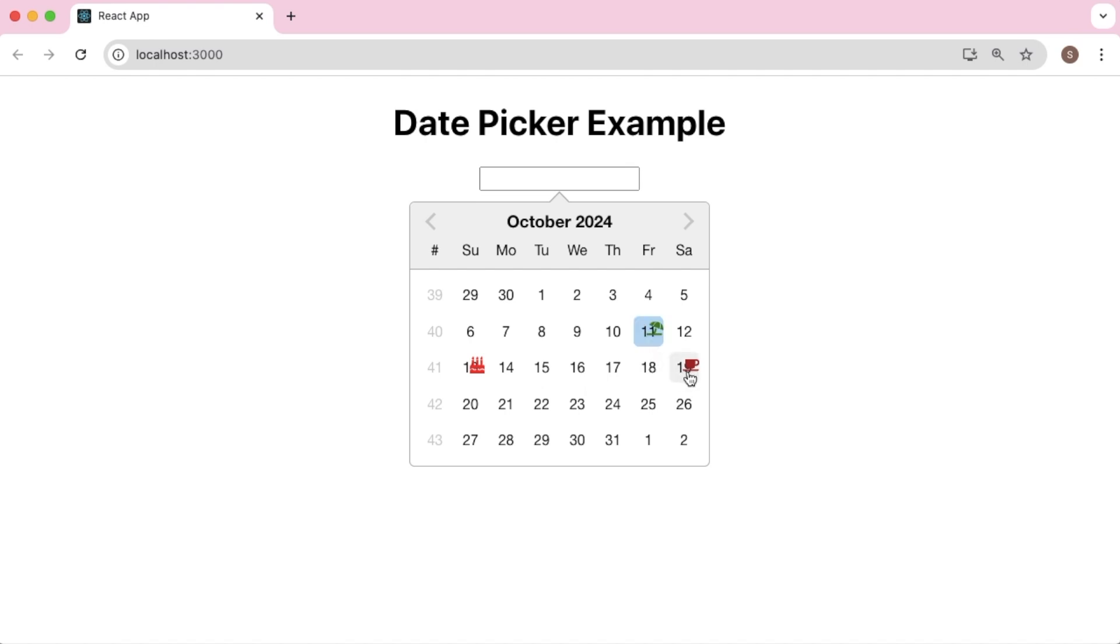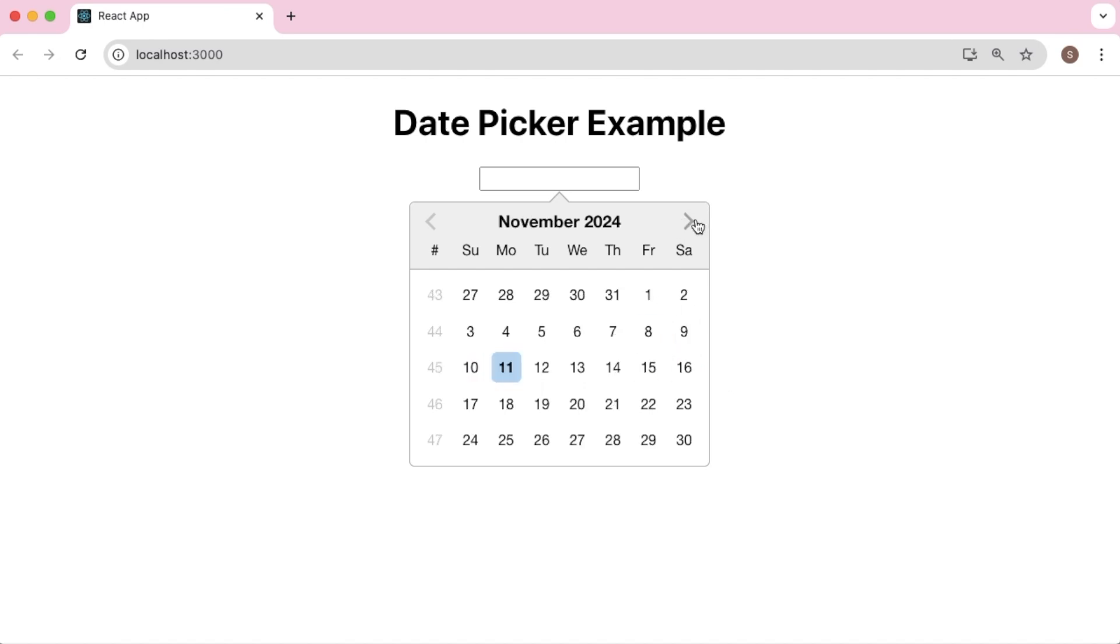As you can see here we have added some markers based on different events. You can customize or add different icons based on your requirement. If there is any birthday you can use a birthday icon, or some vacation icon, or different icons which you can add in your React date picker. So let's see how we can achieve that in this video.